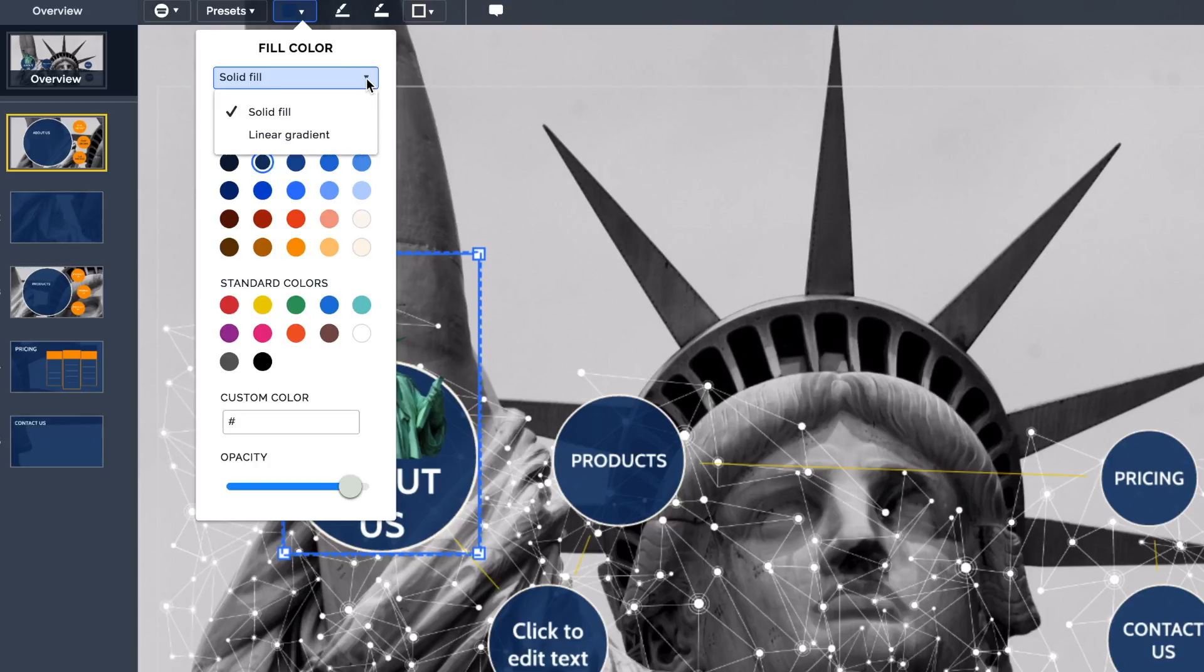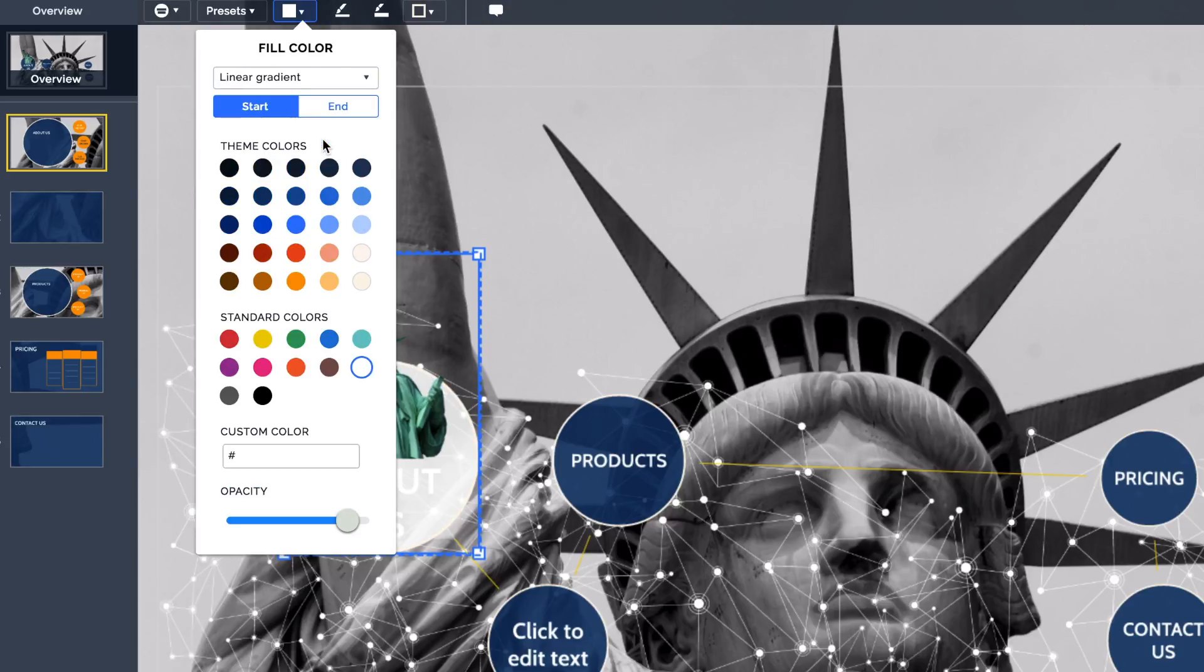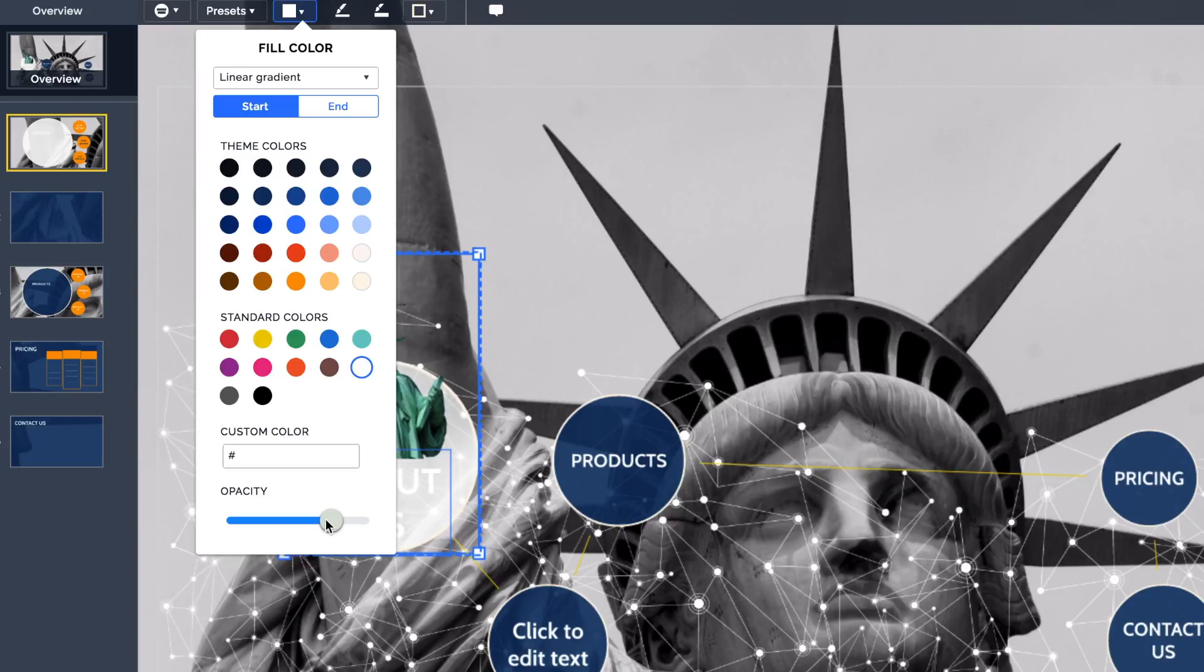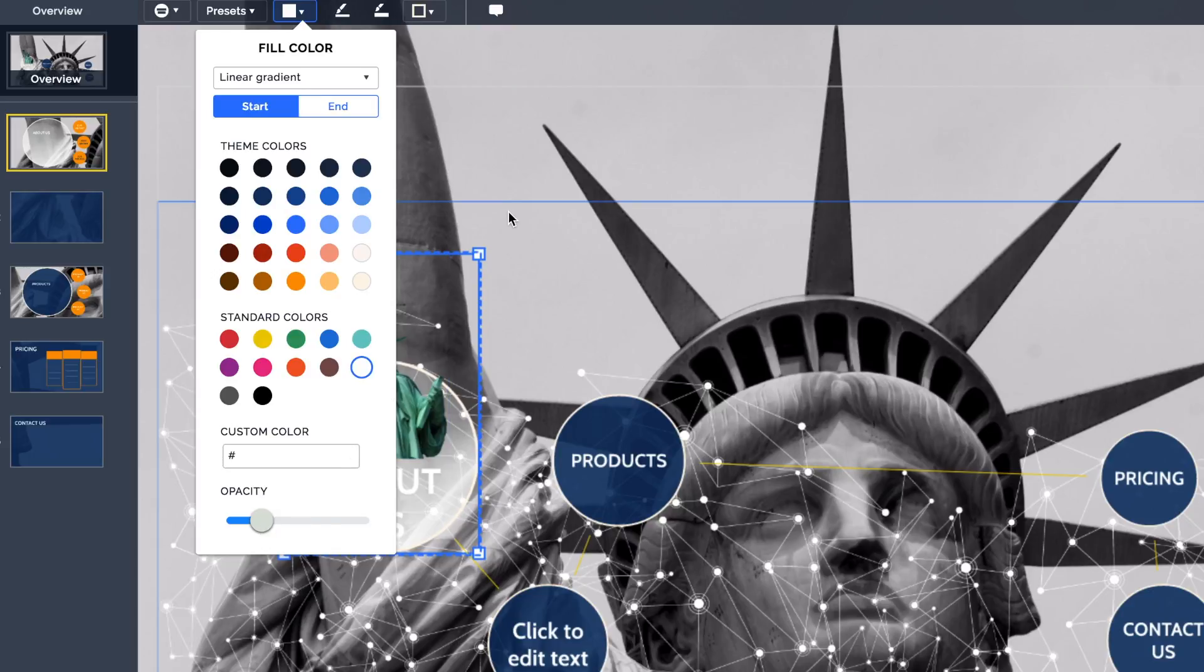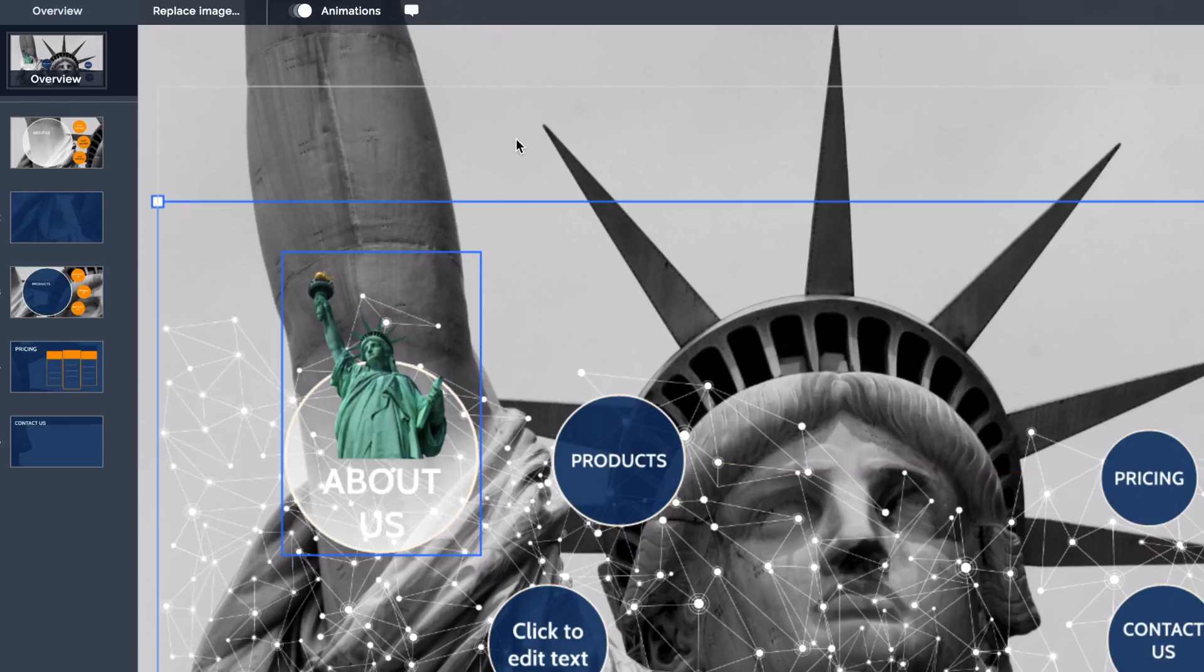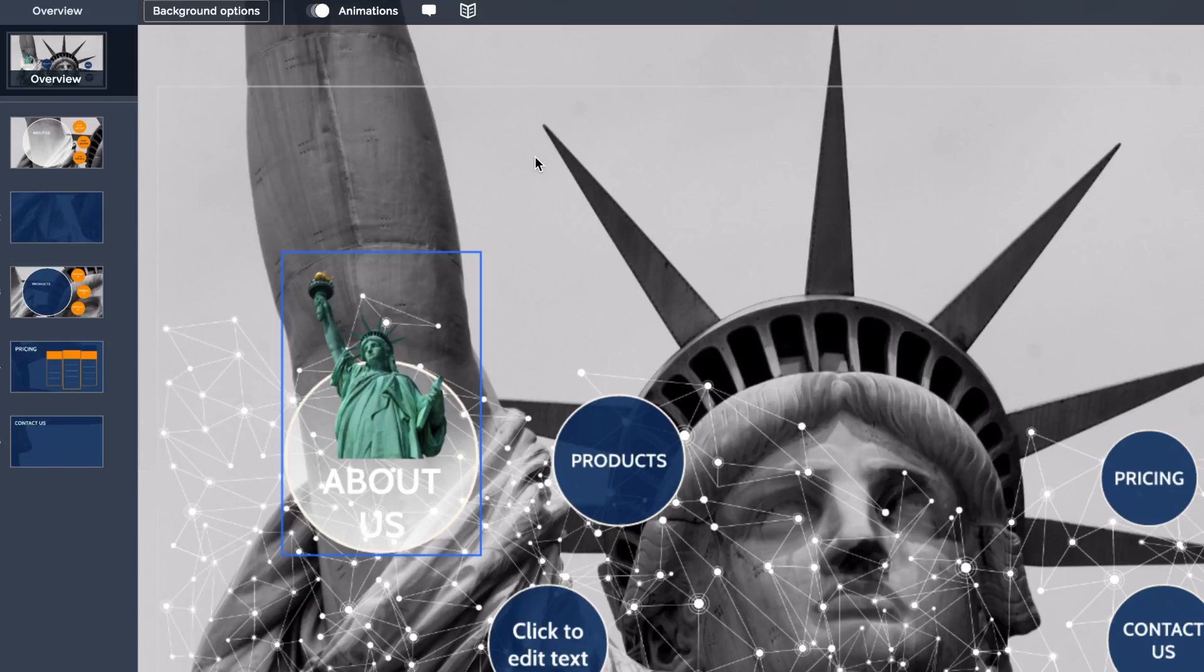I'm going to change this from being a solid color to a gradient, and I'm going to leave it as white, but at the very bottom I'm going to change my opacity to about 25%. Let's just change it to that and see how it looks. If we click back here, I quite like that look.